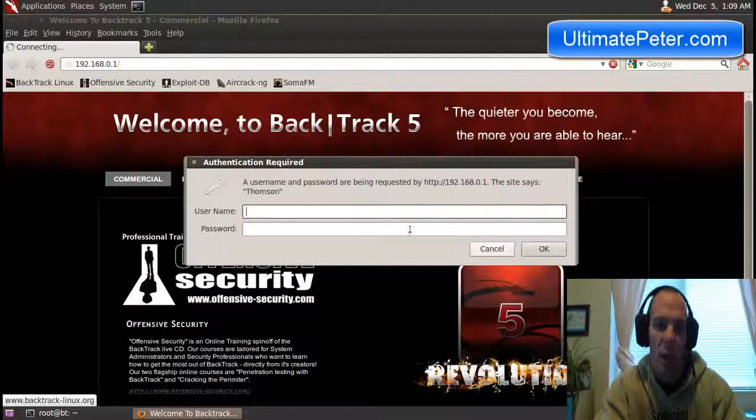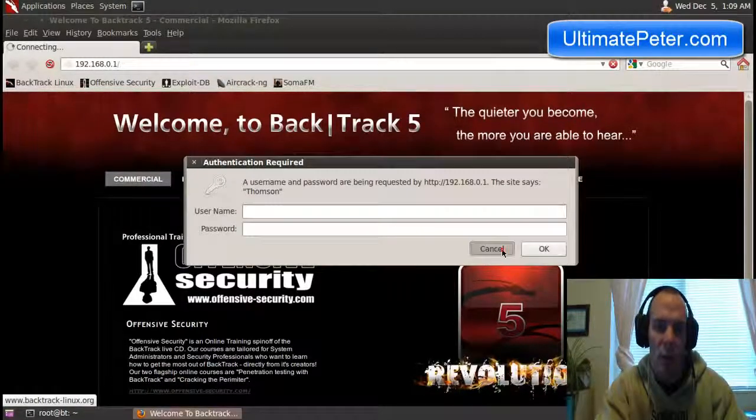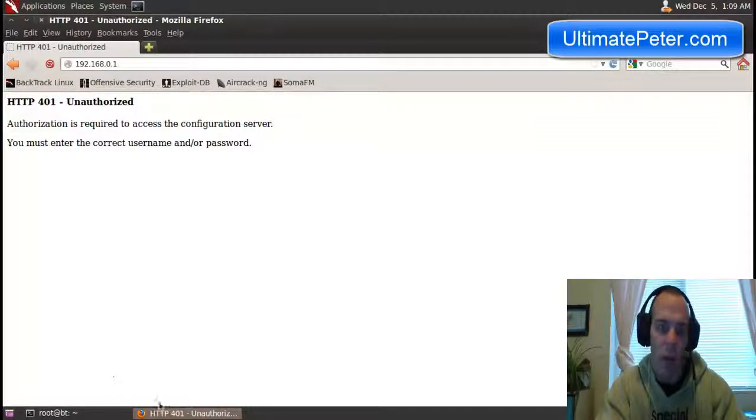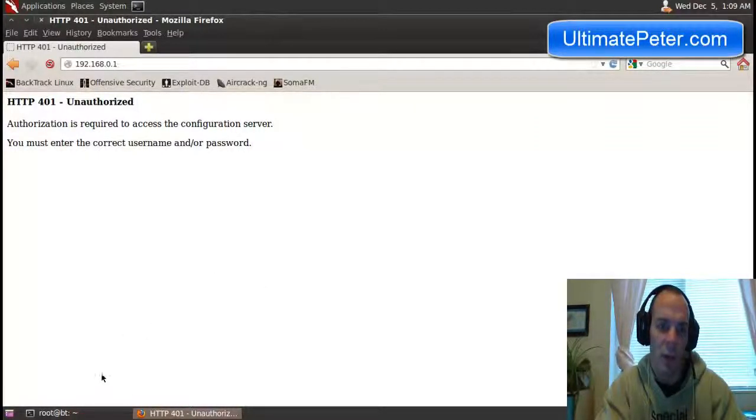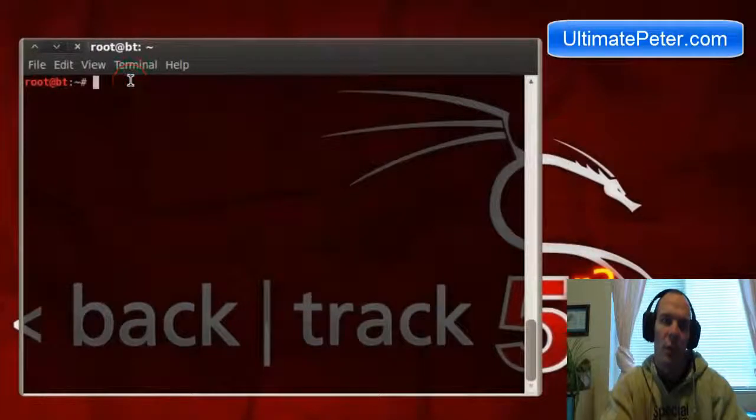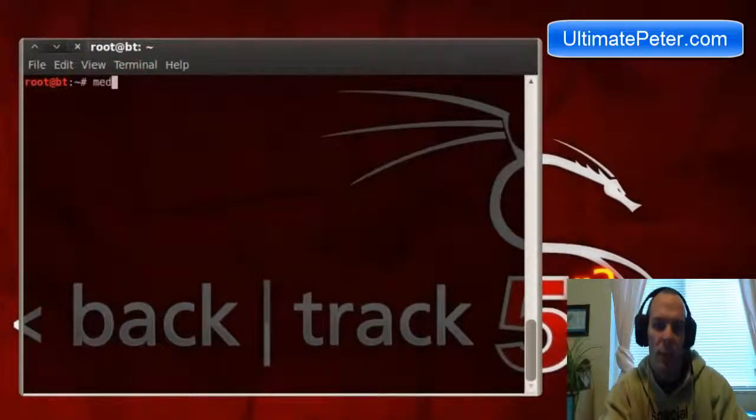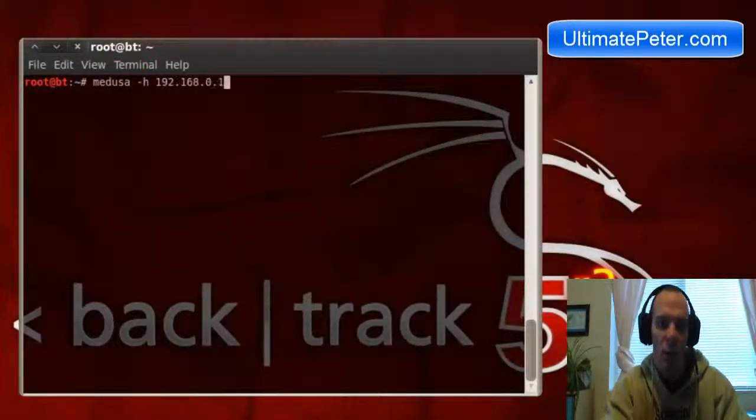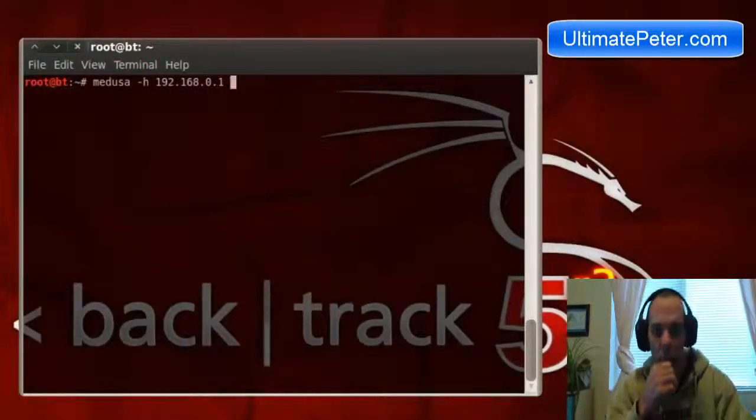Normally, a lot of times the username will be admin for the router, capital A or lowercase a. So we're gonna take that for granted when we use Medusa. Here in the shell prompt, we're gonna type in